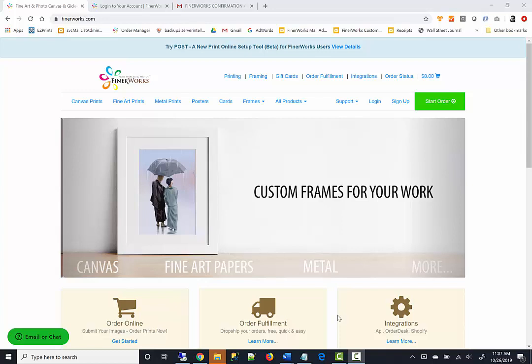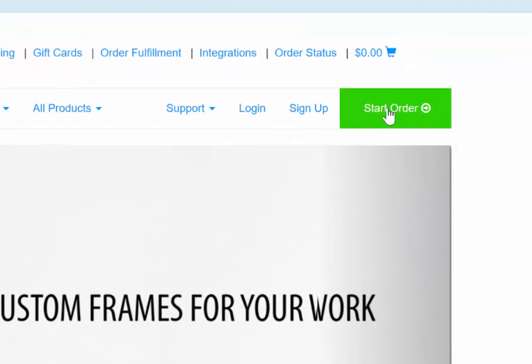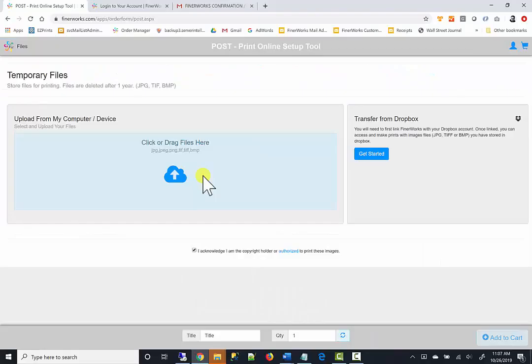If you have not already done so, go to finalworks.com. Click the main start order button at the top.